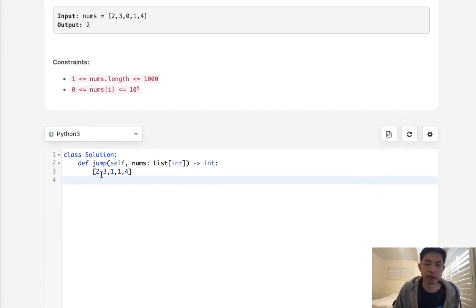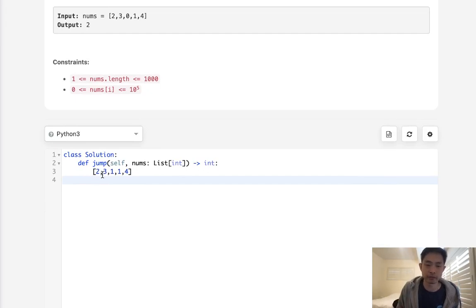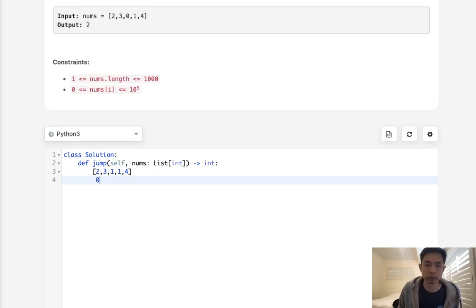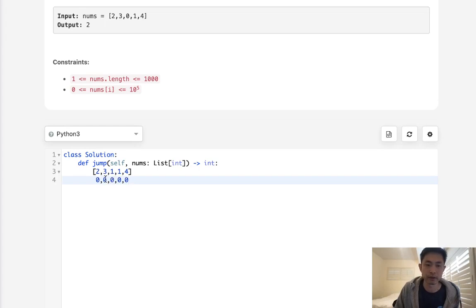Of course you can use memoization and that would actually probably work. But we don't really want to overcomplicate here. What we can do is create a DP array. All these will be starting with zero. Actually, they'll all be infinites except for the very first position.